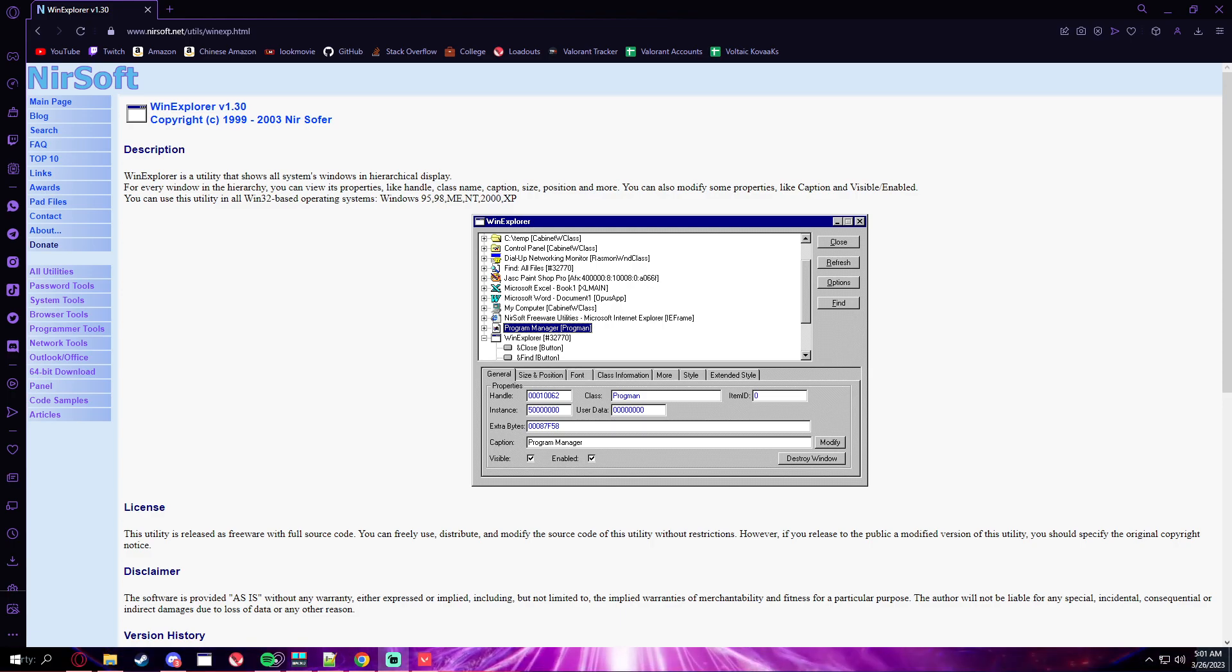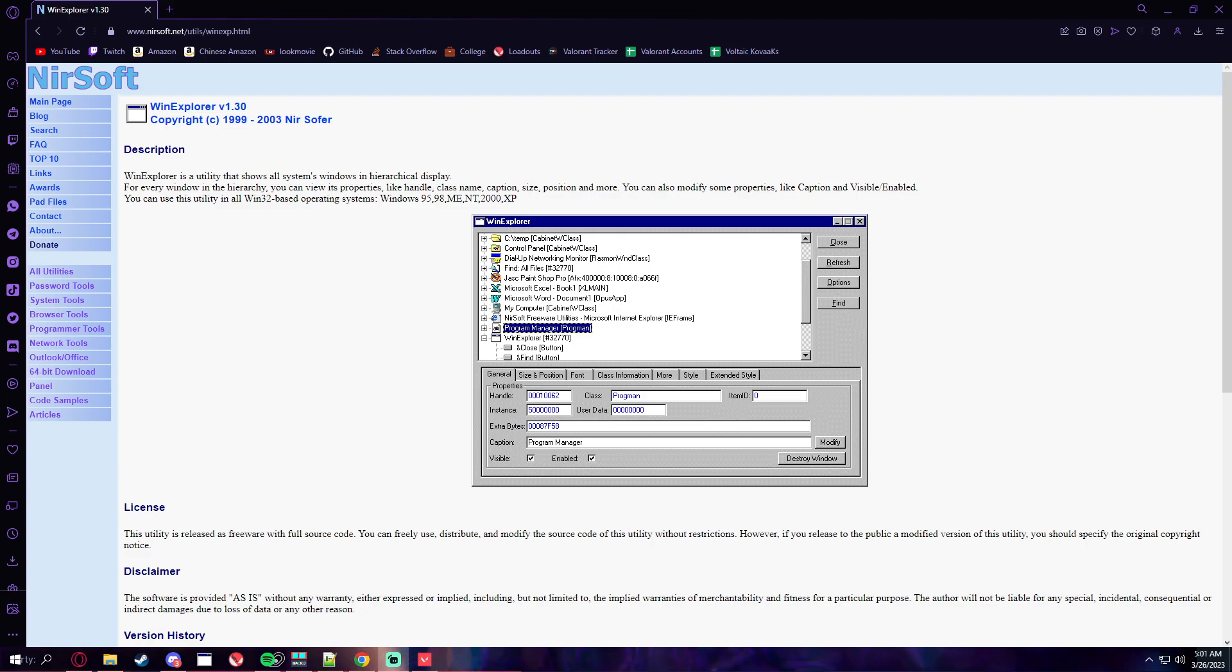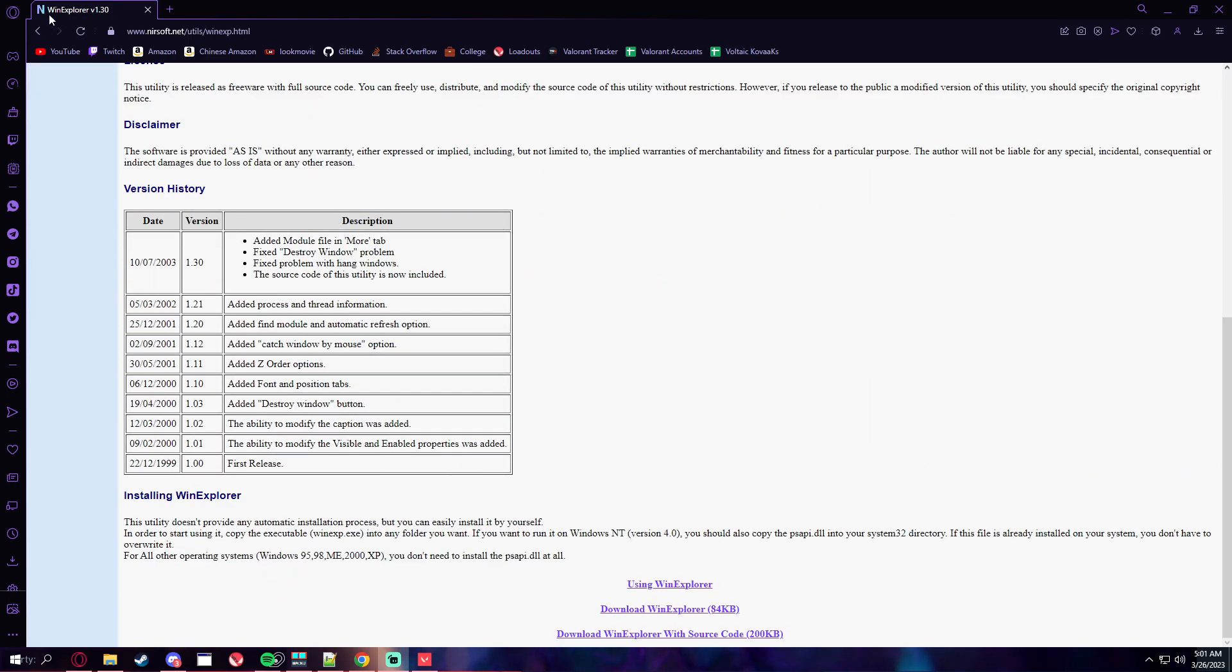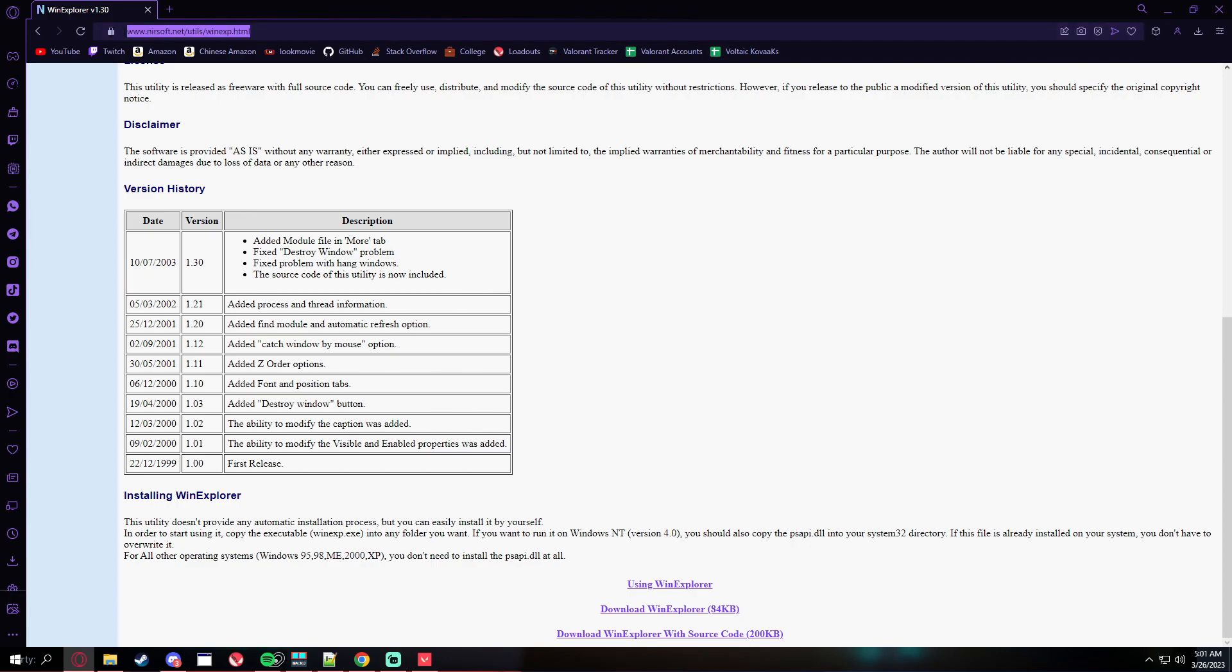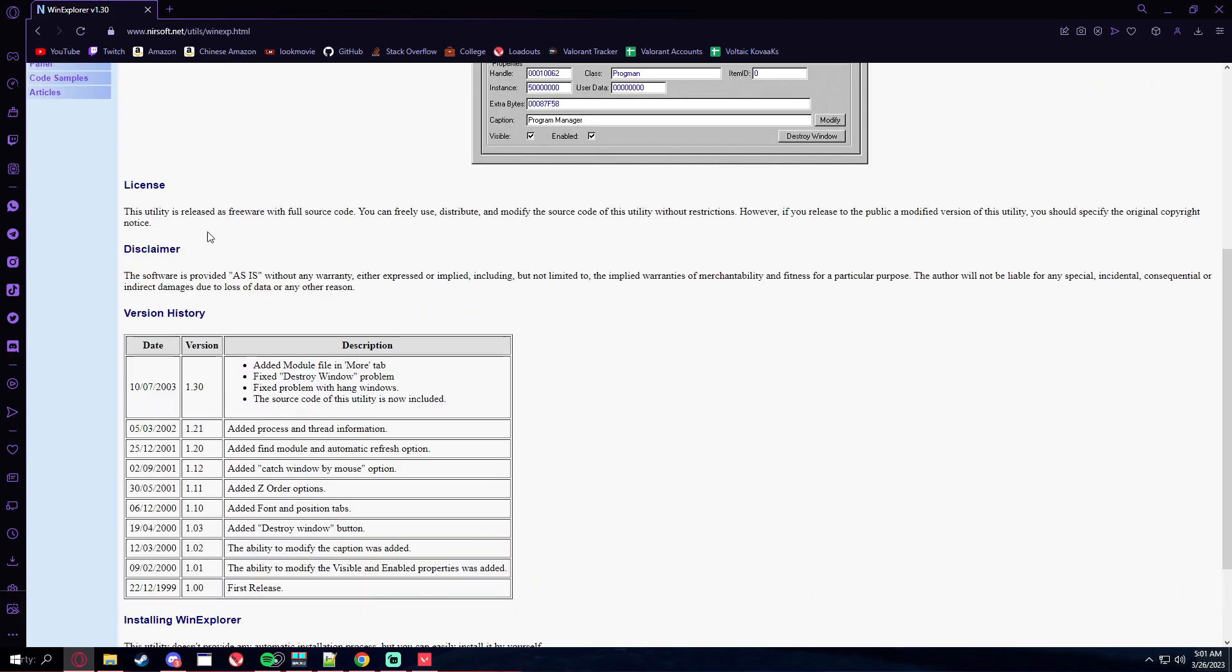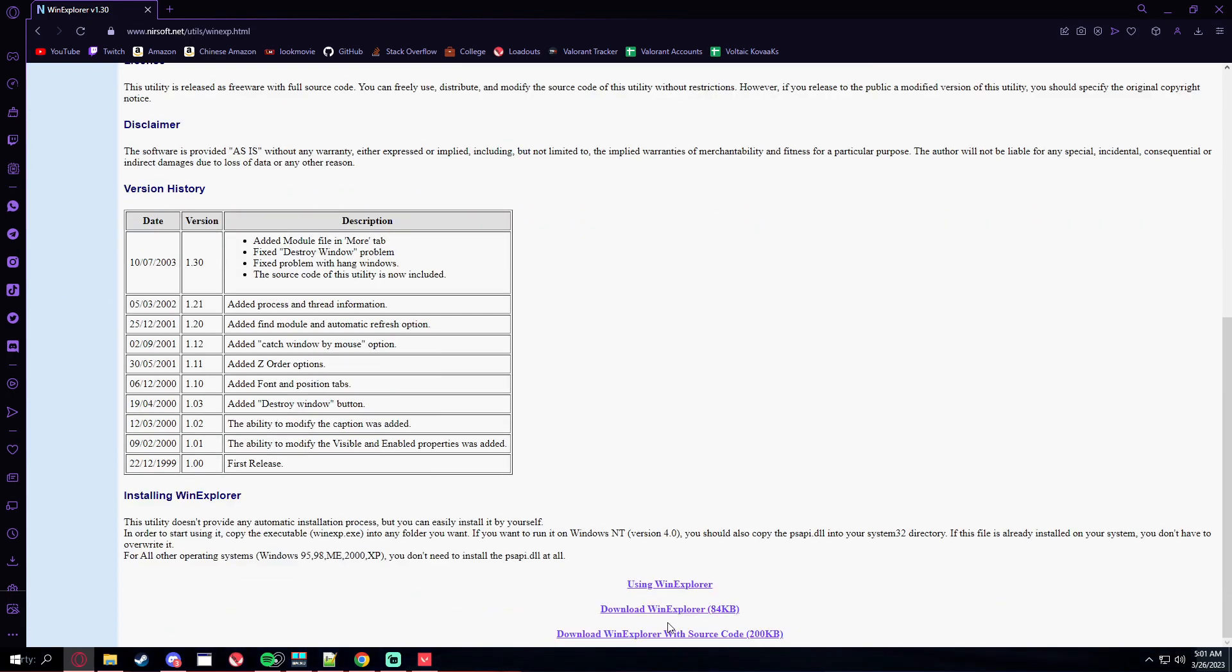You have to download this app called WinExplorer. This is like an old website but the link is in the description. You just have to download the zip from this website.